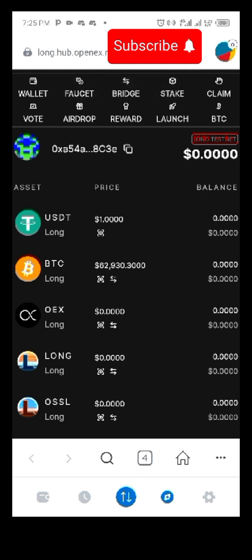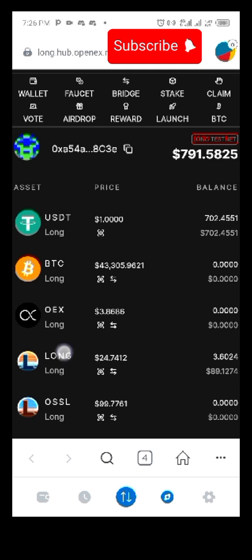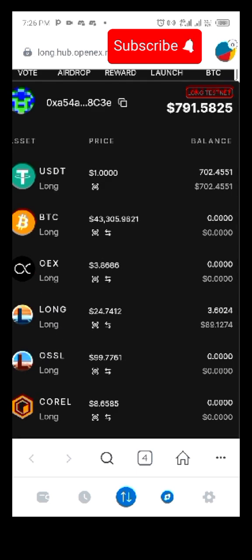You are going to see the money that was given to you — the free testnet airdrop. I have around 900. Let's locate OSSL and click on the center button that says 99.77, and swap our USDT to buy OSSL, which we are going to use to do the voting.